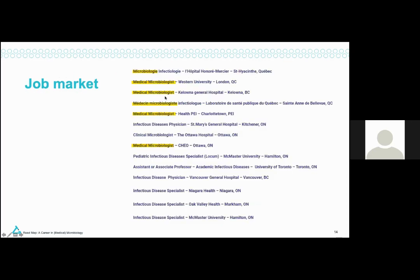There is currently quite a need for medical microbiologists in Canada, and I suspect the pandemic has a lot to do with that. This is just in Canada and just for medical microbiology — there are also virologist and other postings available, and quite a number in the States as well. Does anybody have any questions about the different training pathways for micro? If not, we'll go on to some cases to give you an idea about what we do and what it means to be a microbiologist.